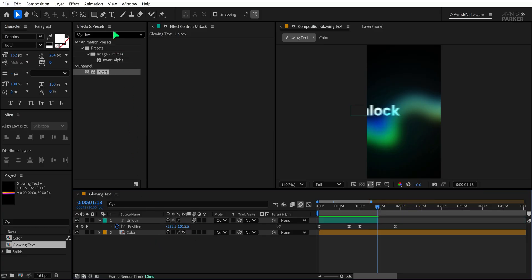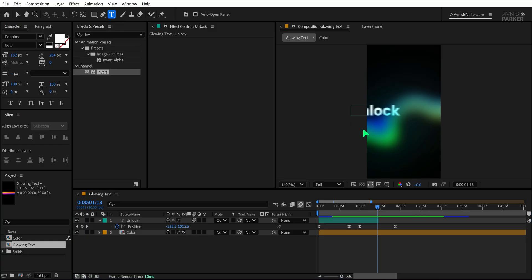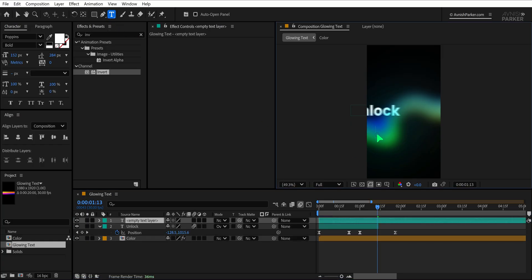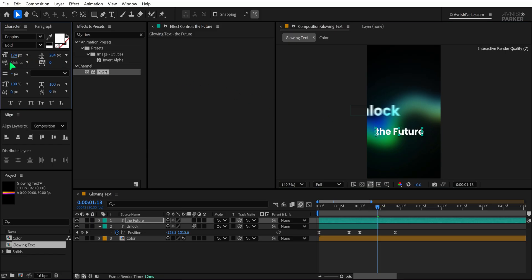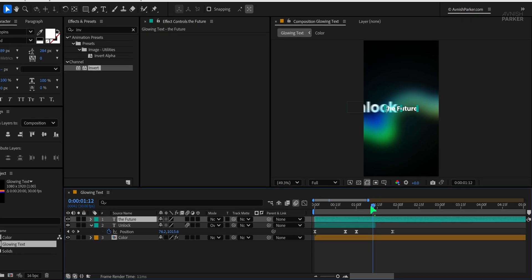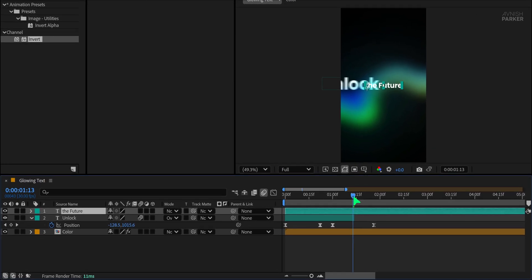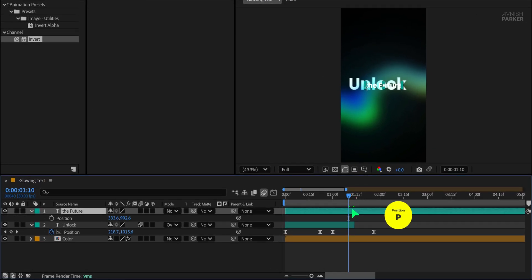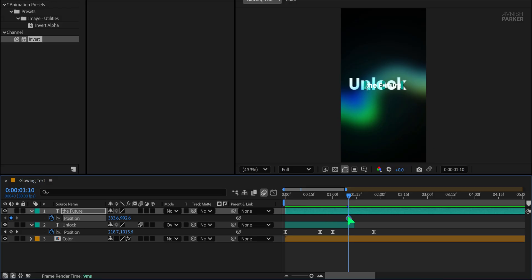Now it's time to bring in the second line of text. Select the text tool again, type in your next line, and set the font size to around 90. Align it to the center, then head to the position in the timeline where you want the second text to appear. Press P to open the Position property, add a keyframe right there, and set a new position to slide it in from the right.